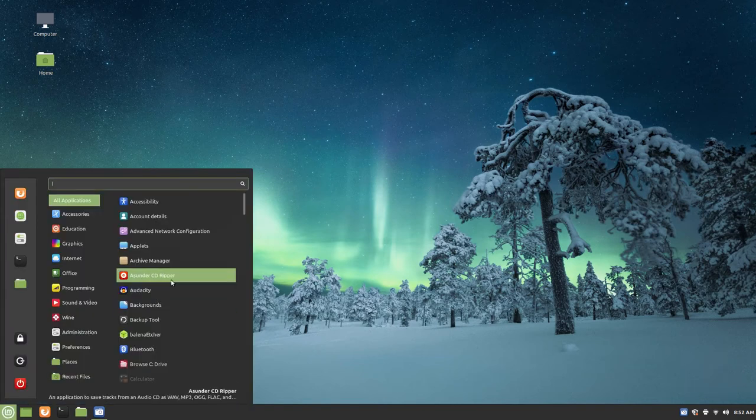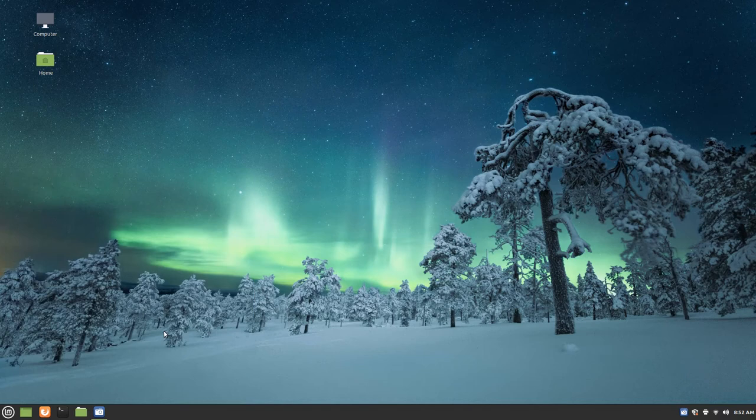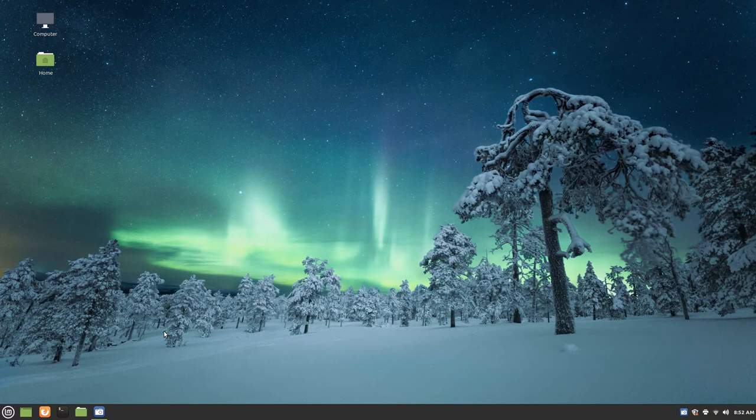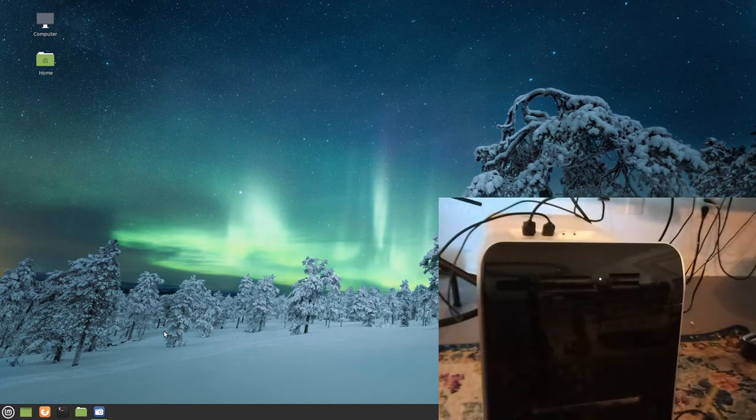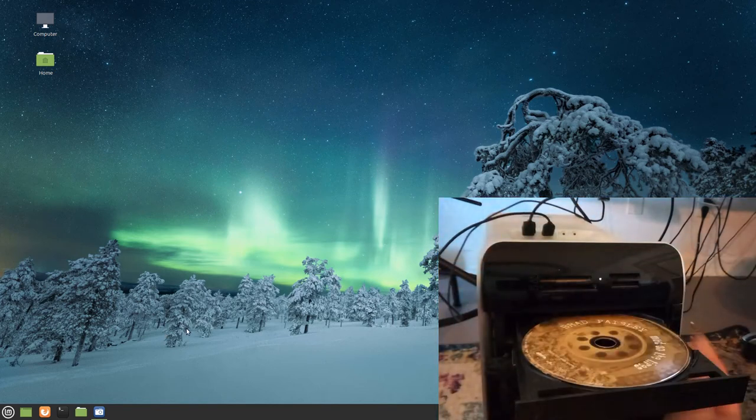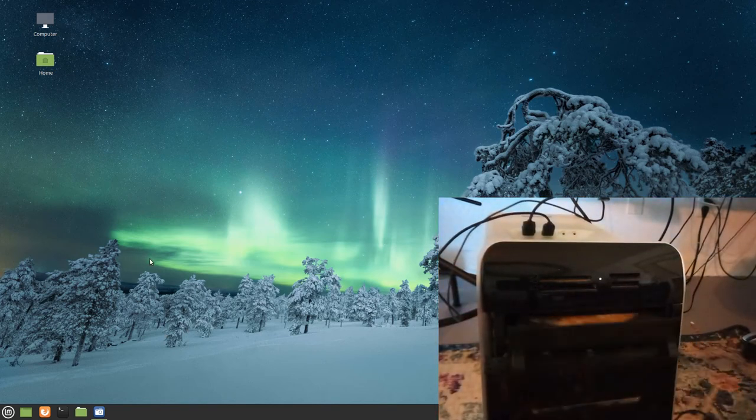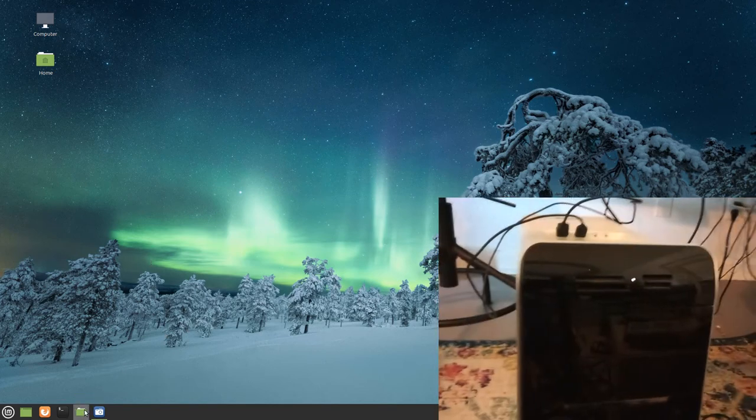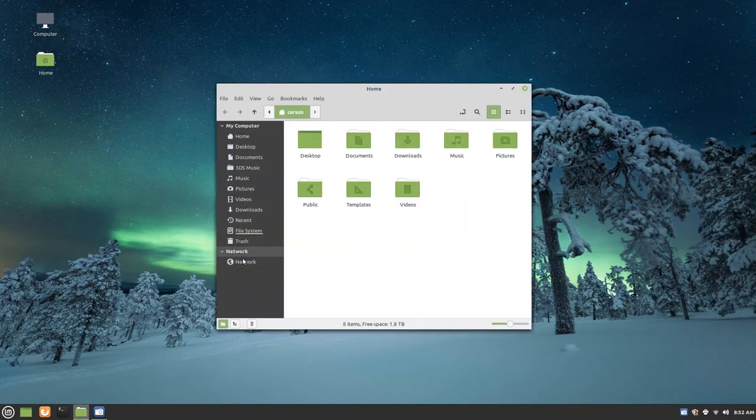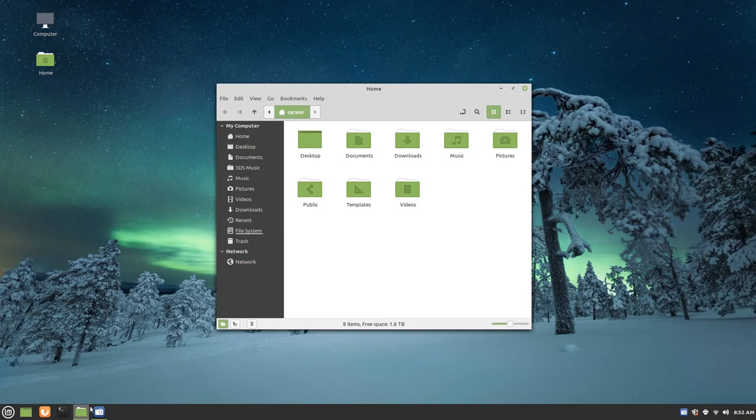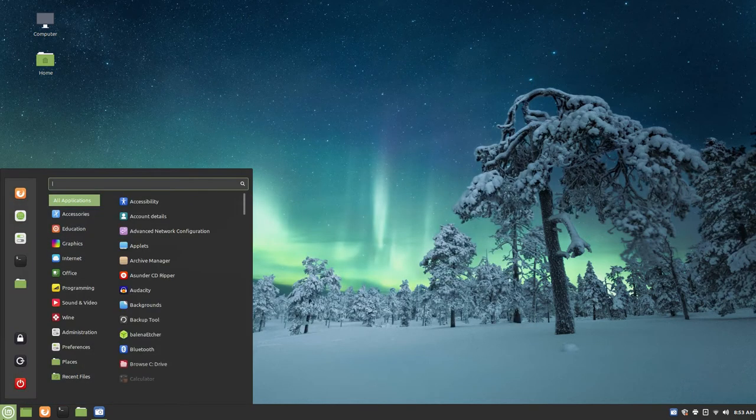As you can see, if we go to our menu here, there it is - Asunder CD Ripper. So now we're going to open up our optical drive and put in our CD. Mine is a Brad Paisley Mud on the Tires CD that's what I'm trying to rip, so I'm going to use that for today's example. It should show up in our file manager pretty soon. There it is - audio disc. So now we're going to go ahead and open up Asunder.